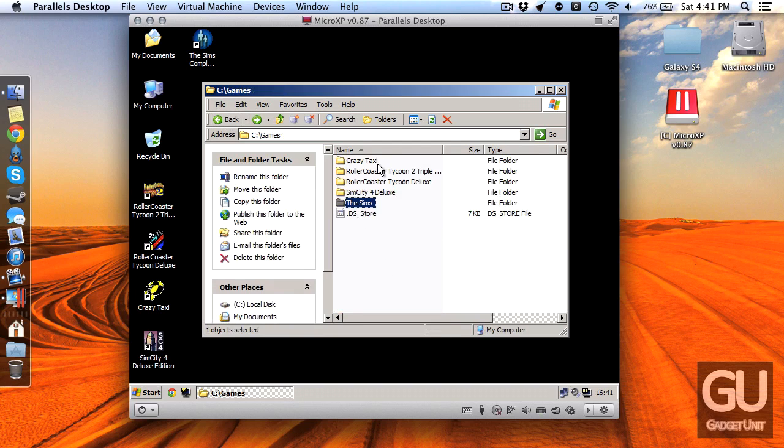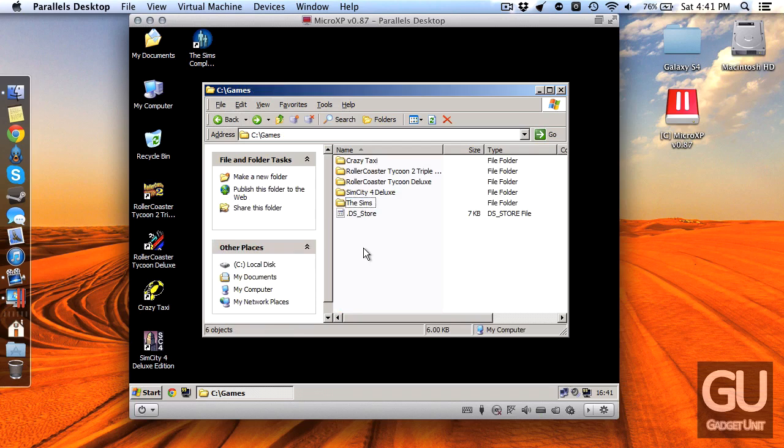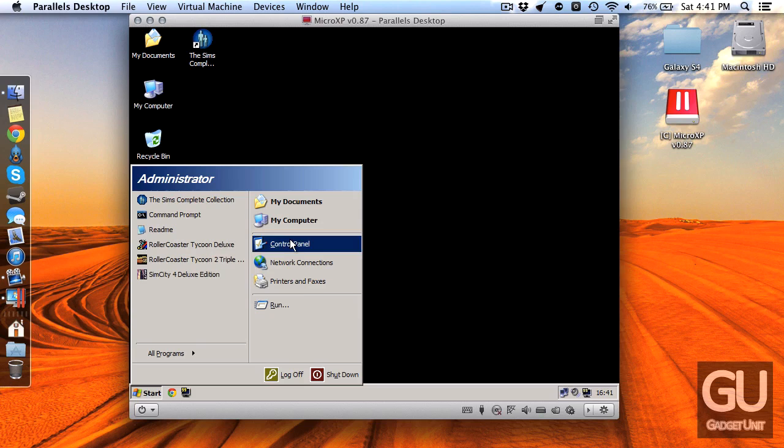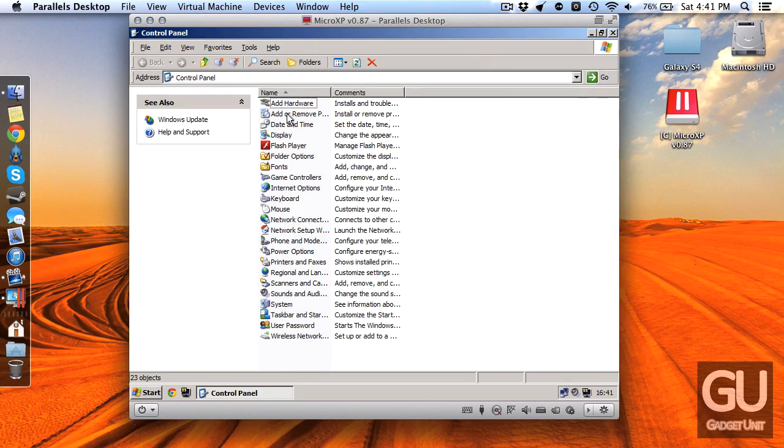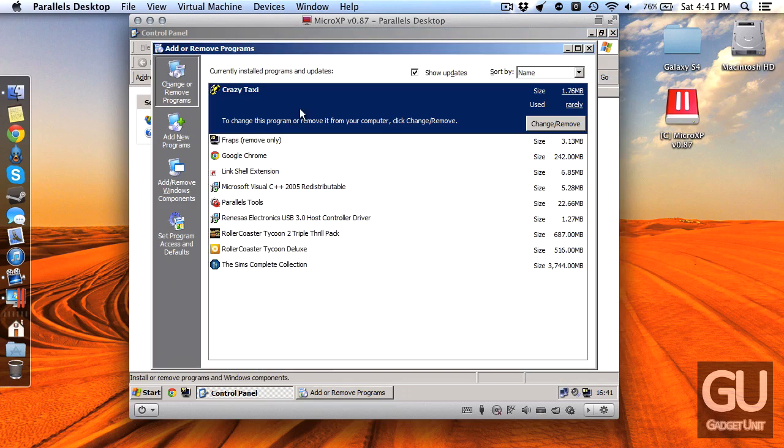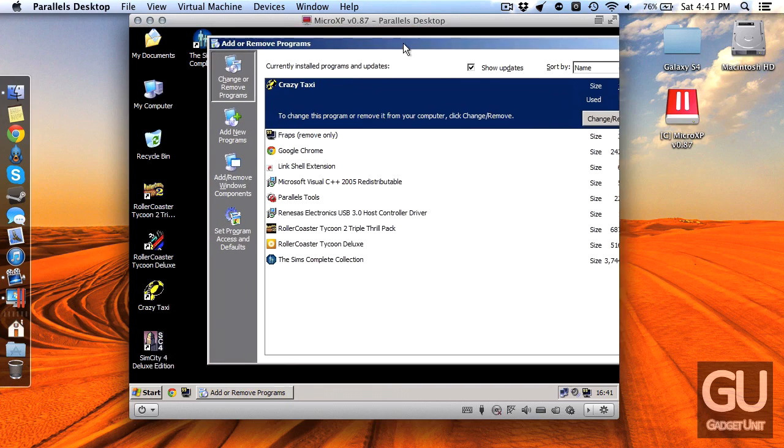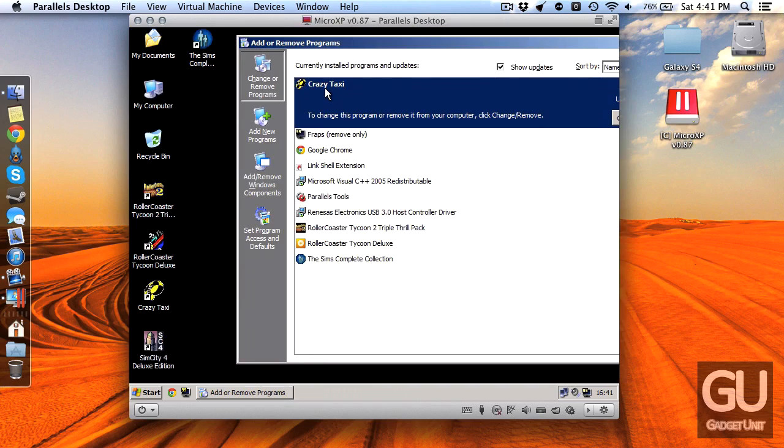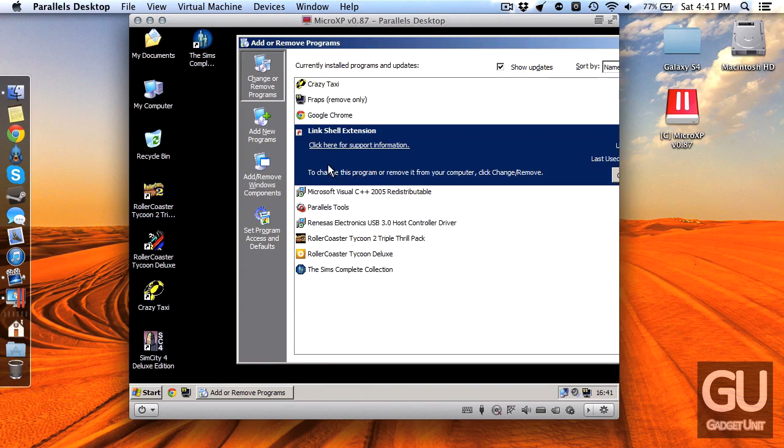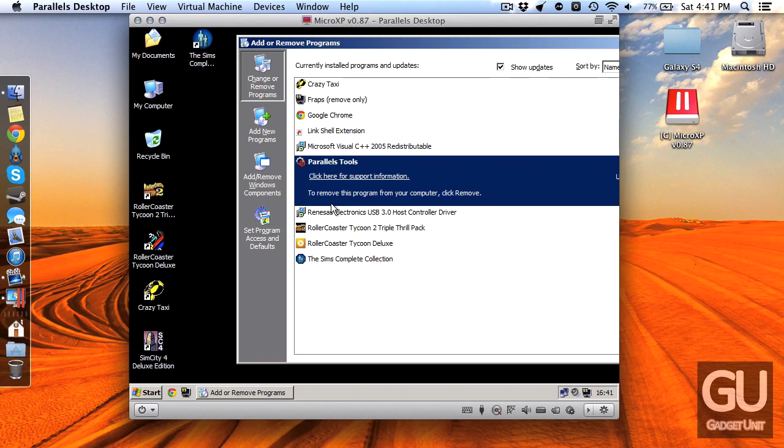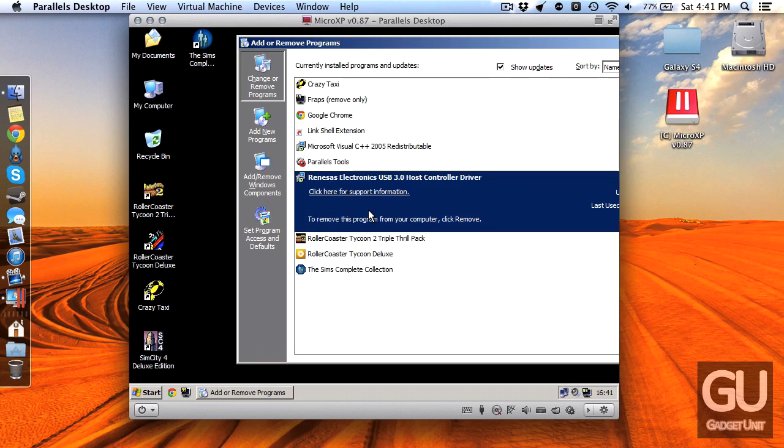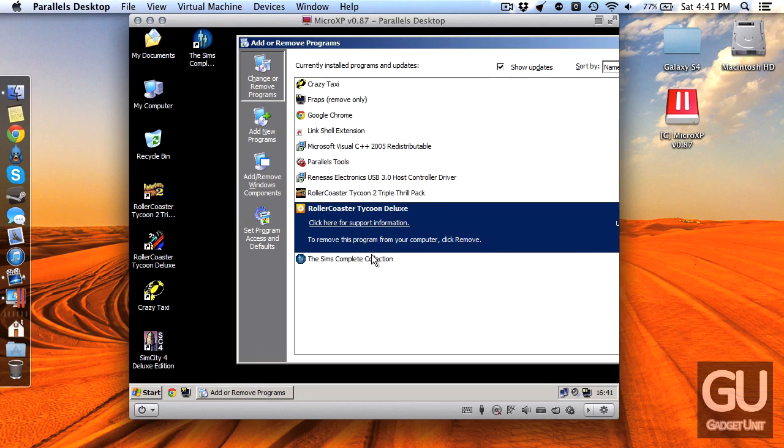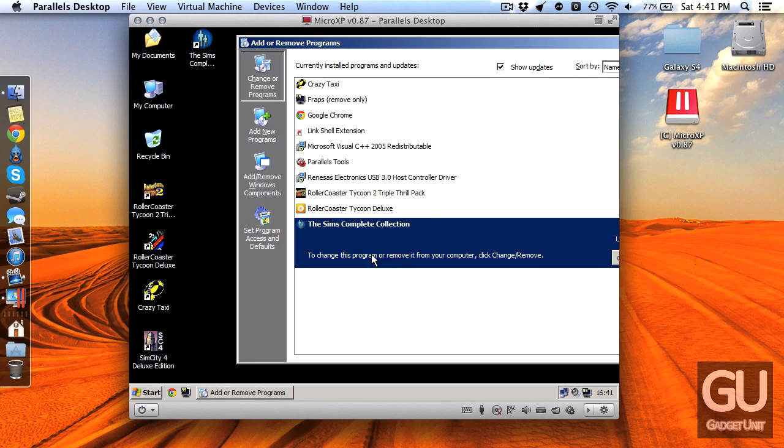All of these work perfectly in this virtual machine which is just fantastic. In terms of additional software that I have installed, let me go to the add remove programs. Of course we have Crazy Taxi, I have Fraps for keeping track of my frame rates, Google Chrome, Link Shell Extension for SimLinks, Parallels Tools, the USB 3 driver, Roller Coaster Tycoon 1 and 2 as well as The Sims Complete Collection.